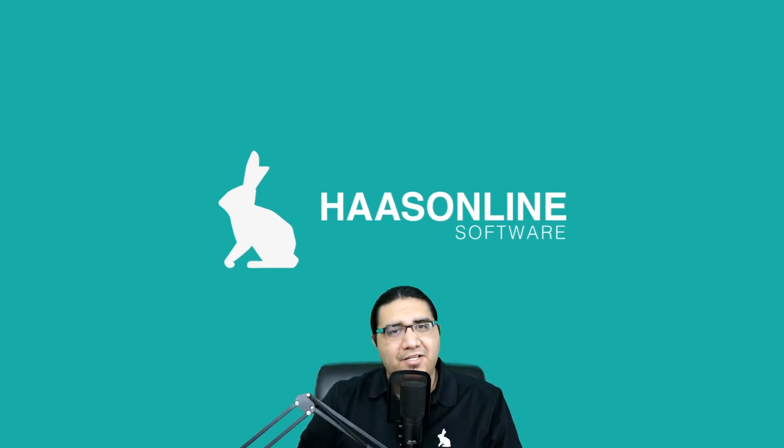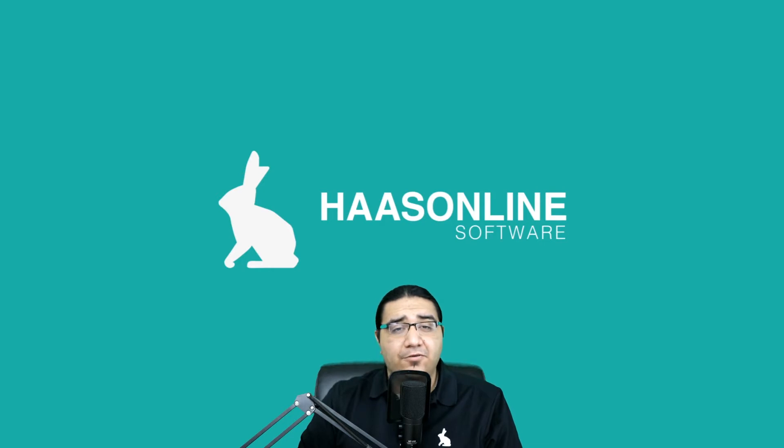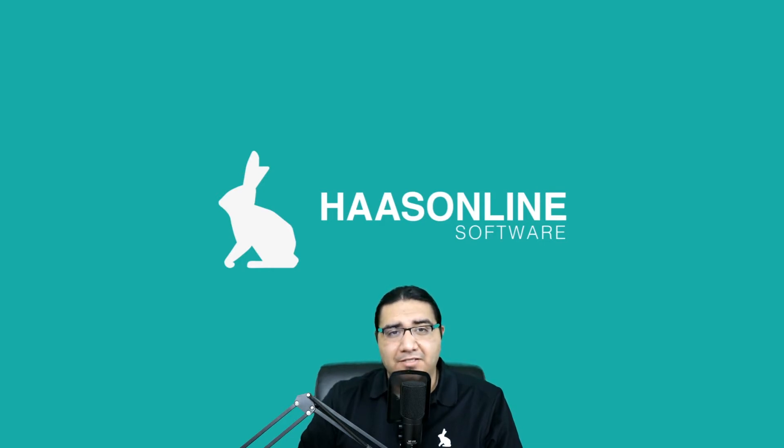Welcome back to the HaasOnline training series. In this session, we are going to go over how to install the HaasOnline trading platform on a Windows VPS.